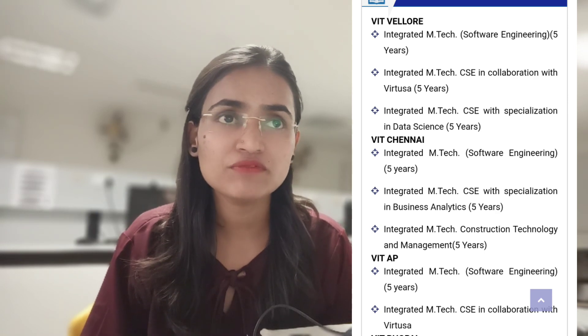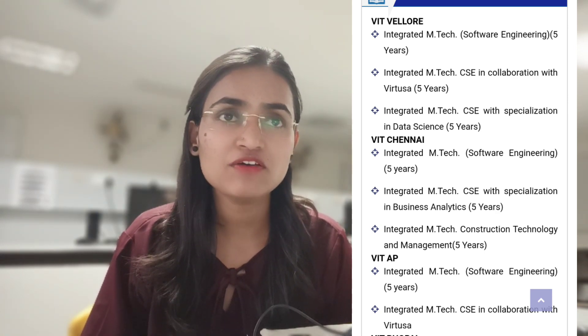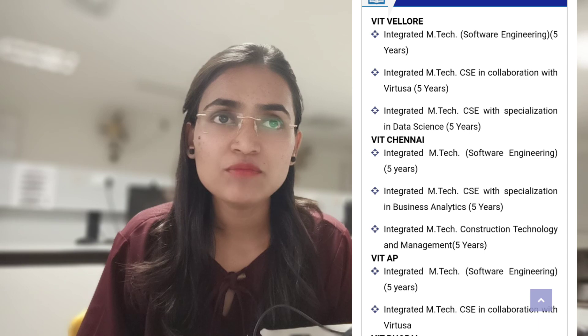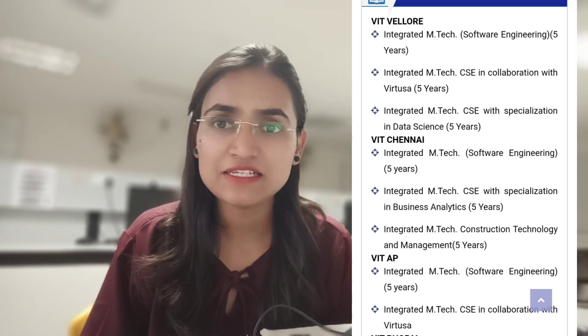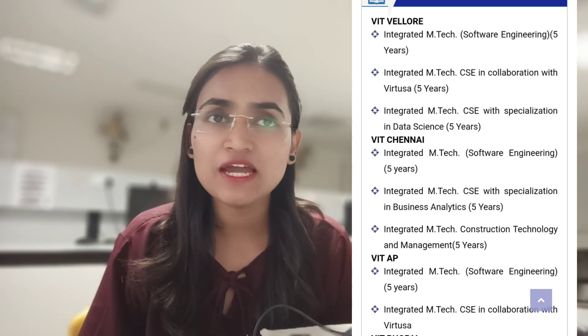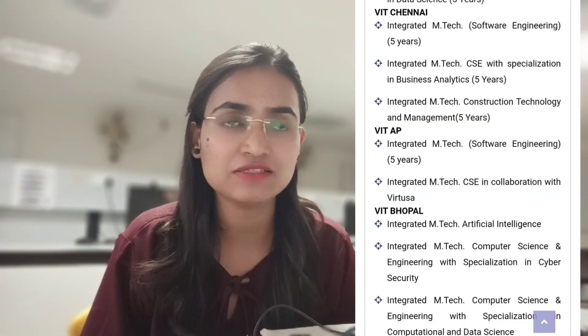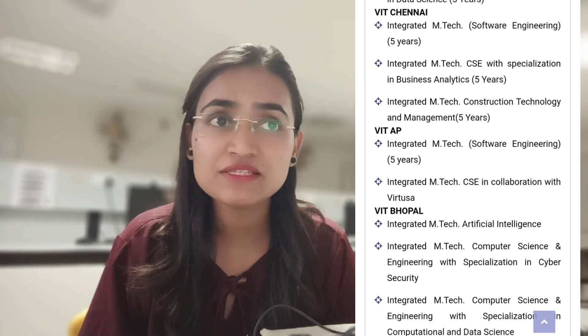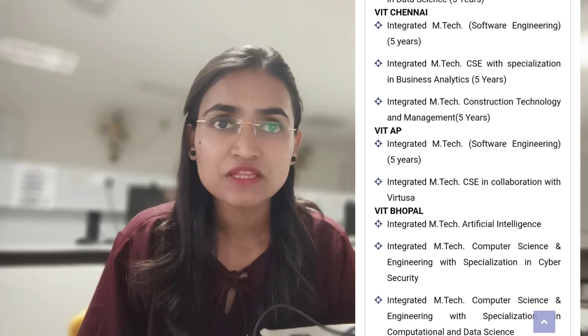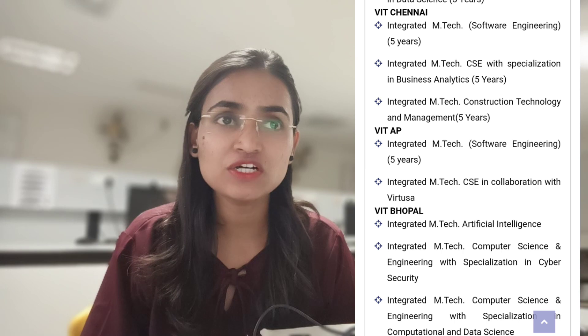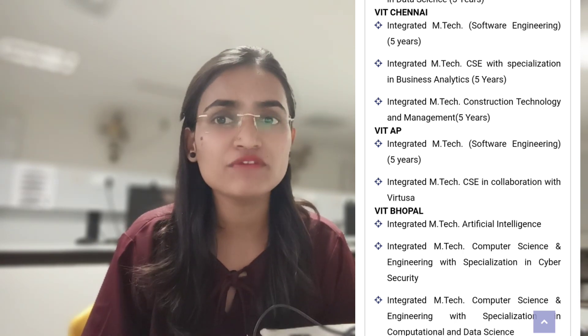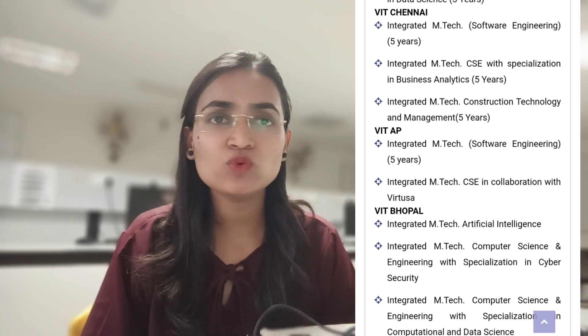VIT Vellore also offers Integrated M.Tech CSC in collaboration with VIT East USA, five years, and Integrated M.Tech CSC with specialization in Data Science, five years. In VIT Chennai they are offering Integrated M.Tech Software Engineering for five years, Integrated M.Tech CSC with specialization in Business Analytics for five years, and Integrated M.Tech Construction Technology and Management for five years.